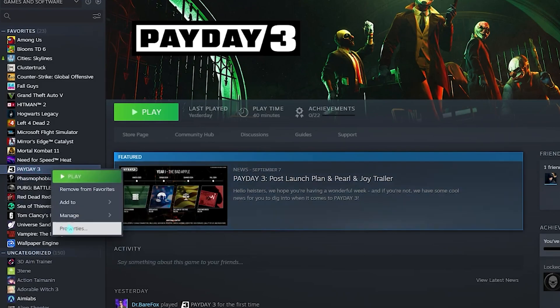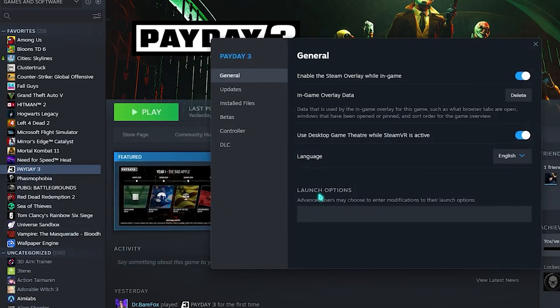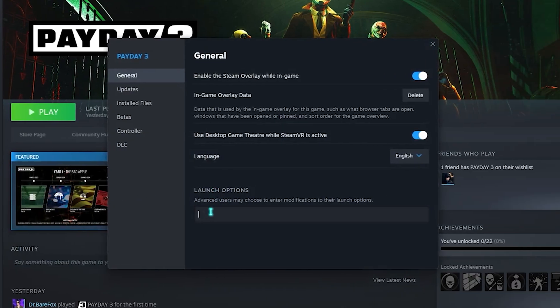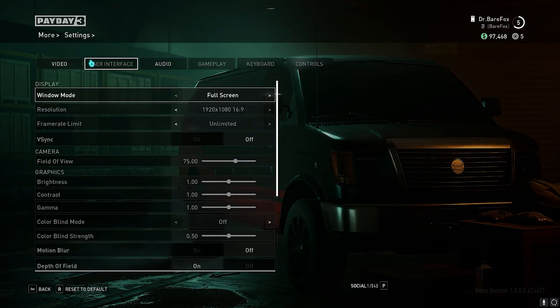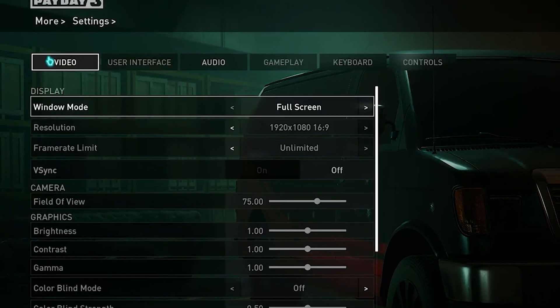Then head back to your Steam, right click on your Steam this time, head over to properties, then in the launch options type in this command. I'll leave it in the description.